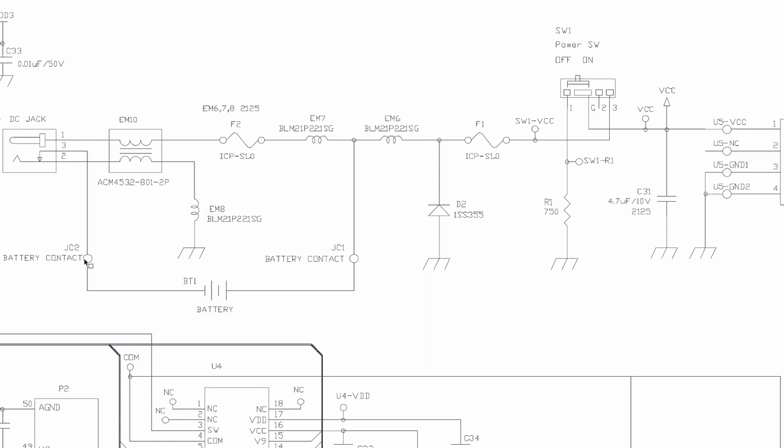So either side here, the battery contacts, these are the springs in your Game Boy Color. You have the negative and you have the positive battery springs, and the power then flows in through here. It goes through an inductor, goes through a fuse, and then goes into what looks like pin 3 of the power switch.